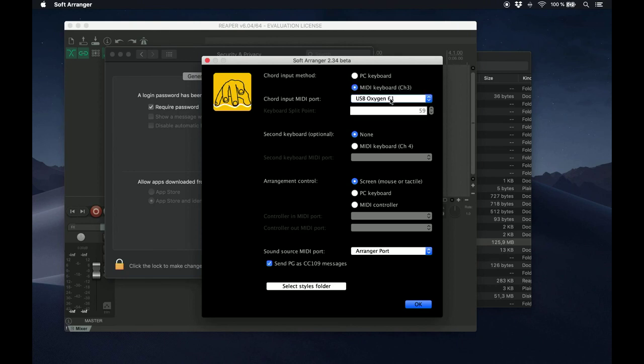In an Arranger keyboard, the left part of the keyboard is usually used to play chords, and the right part of the keyboard to play the melody. Here, you can set where you want to divide the keyboard for each purpose. For the moment, you can leave this at the default MIDI Note 59, which is right below Middle C.